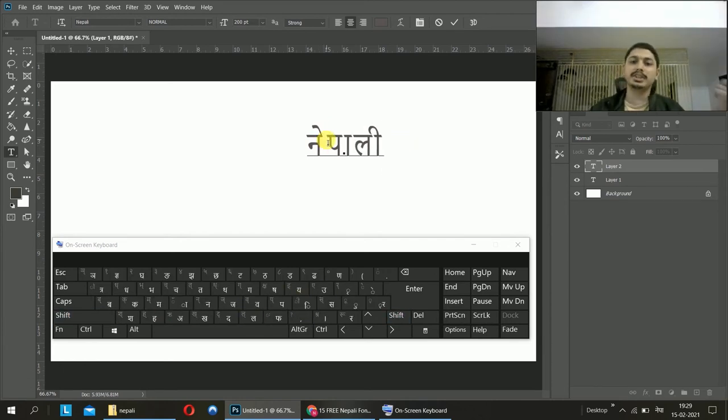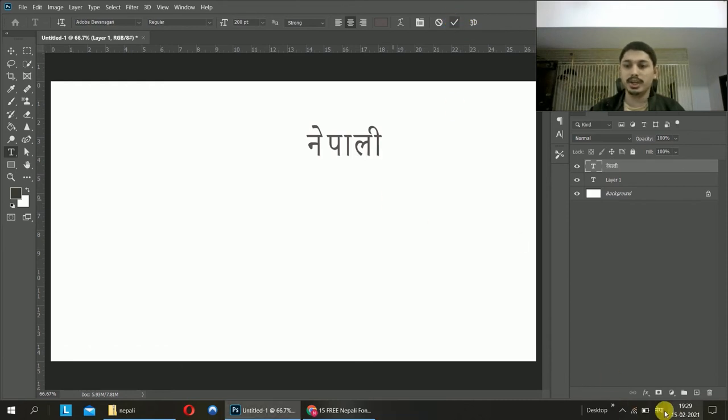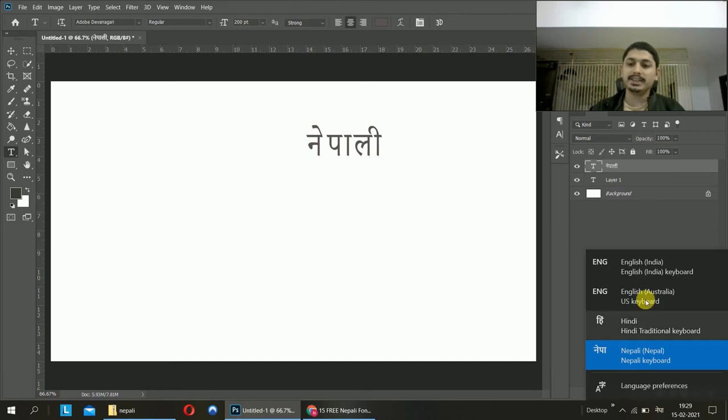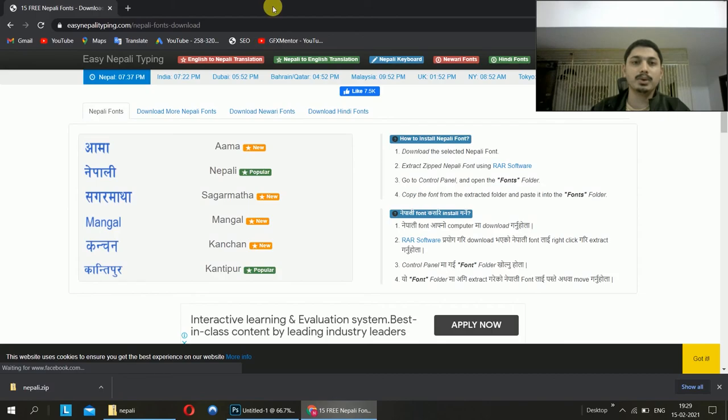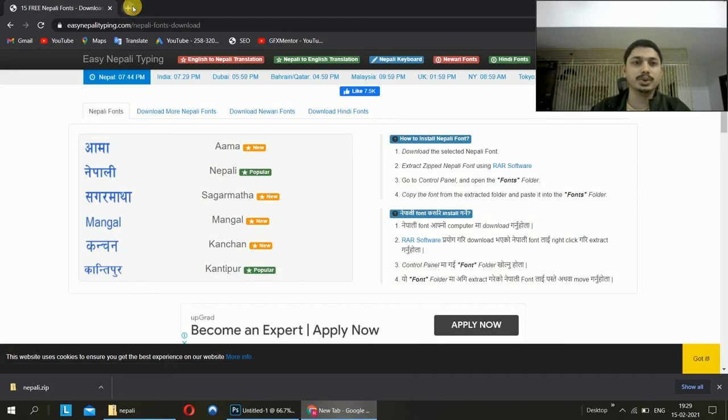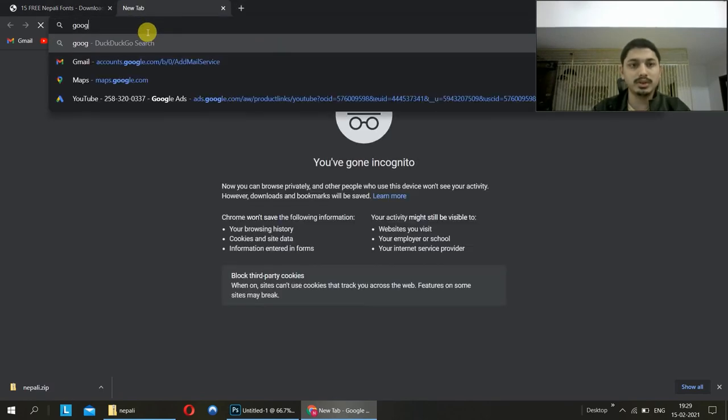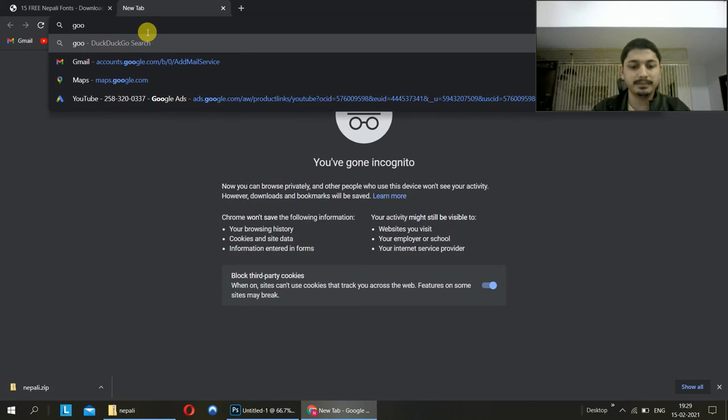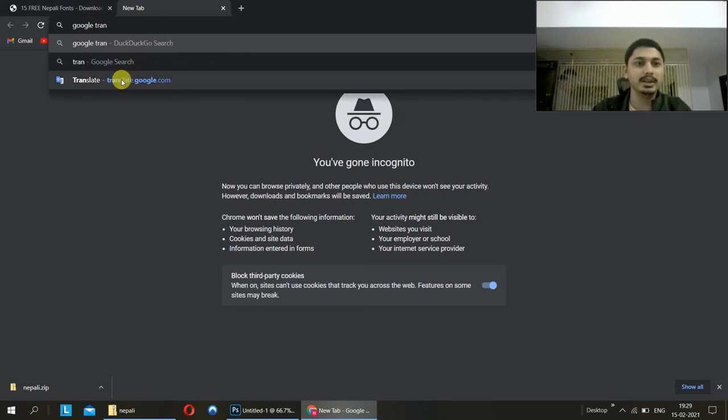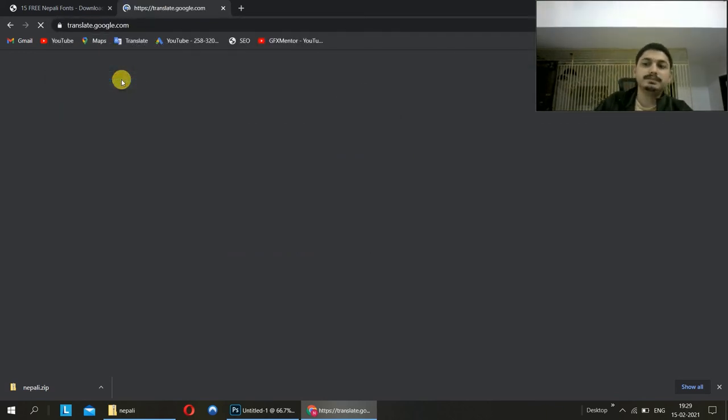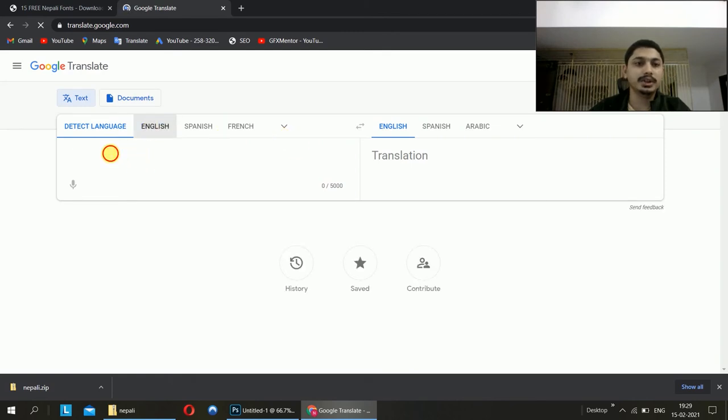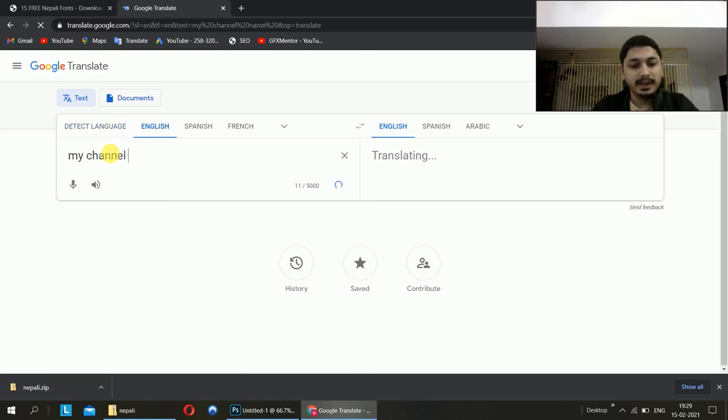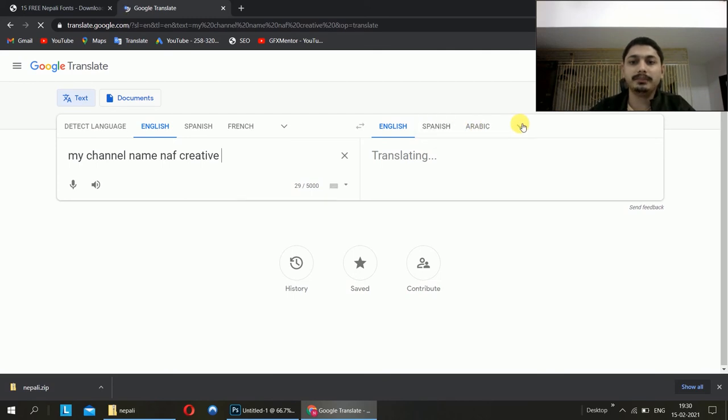Now I will close the image. This is the only thing I have to use in English so I can make the English type in Nepali. Now I'll open the browser and I'll use Google Translate. I'll use the type in the channel name NAF Creative. So I'll use the Nepali language.